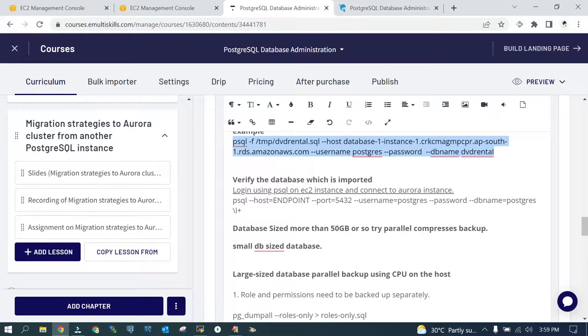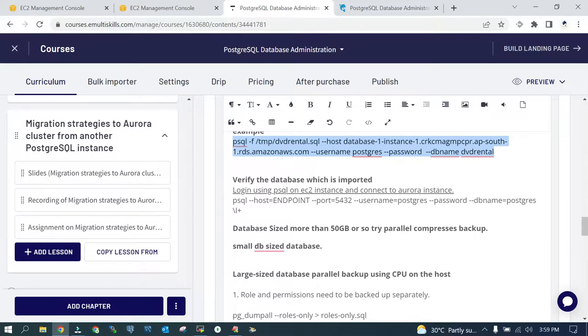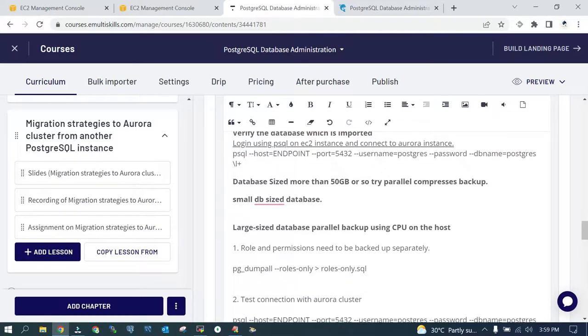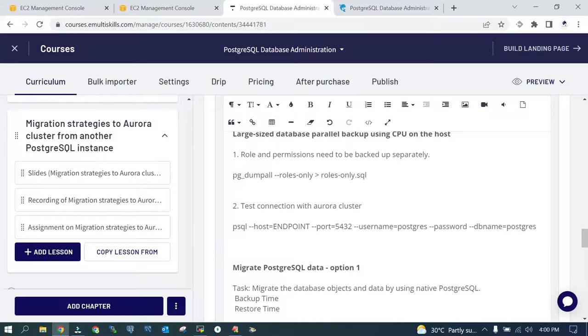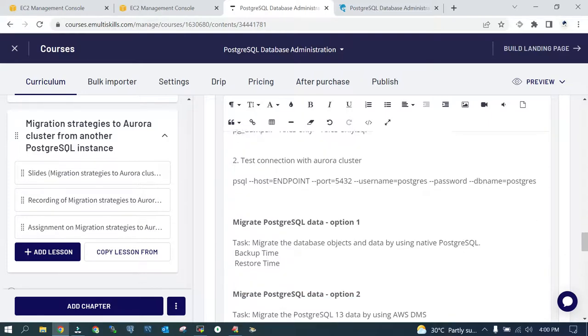The next thing which we need to do is verify the database which is imported. This is good when you have a small size database which takes relatively very less time. In case you have a large size database and you have to do offline migration, you can do it using parallel backup and restore method which is going to take a lot of CPU resources from your source EC2 instance or your on-premises server.